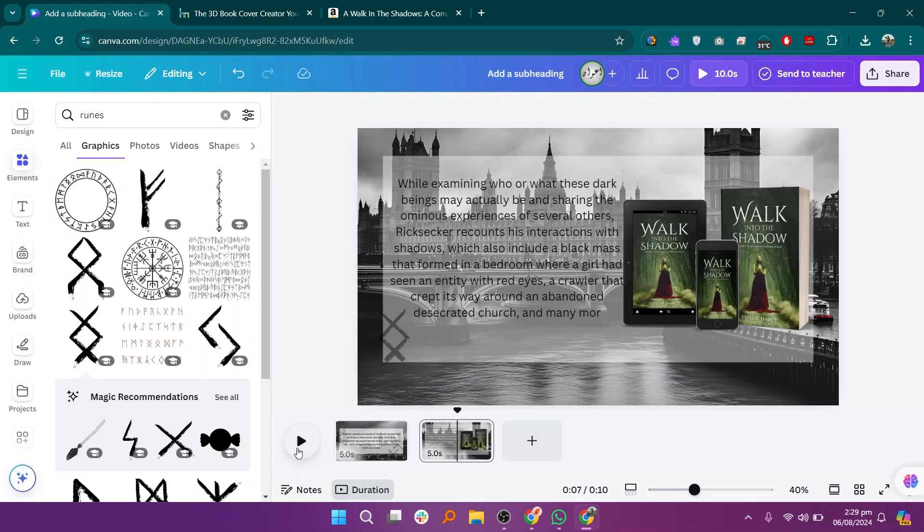Now, your book trailer is ready to be shared. Save your project and download it in your preferred format. You can then upload it to social media, your website, or any platform where you want to promote your book.